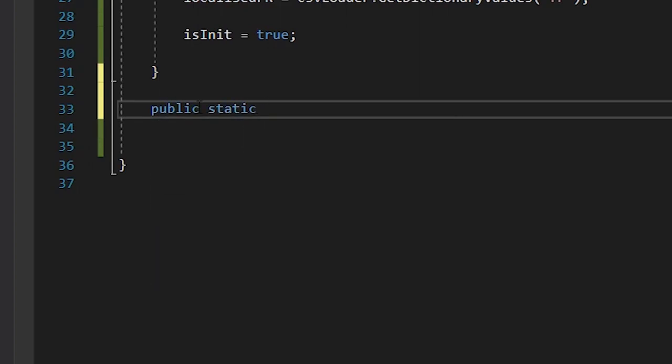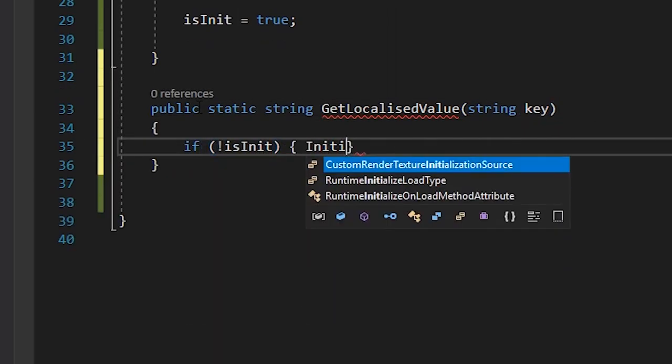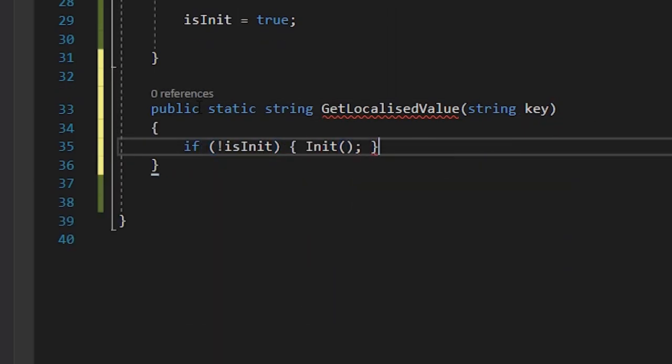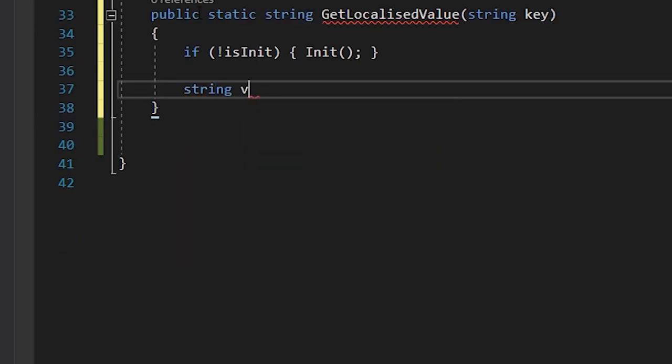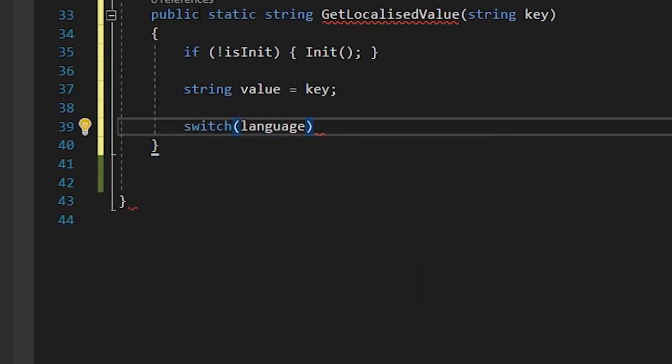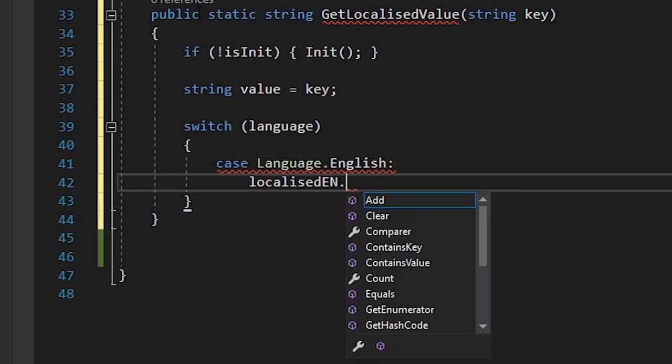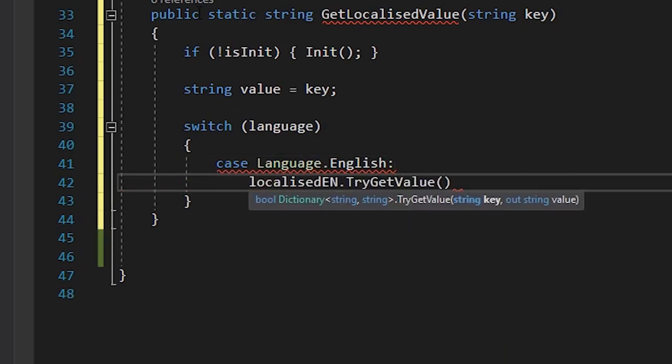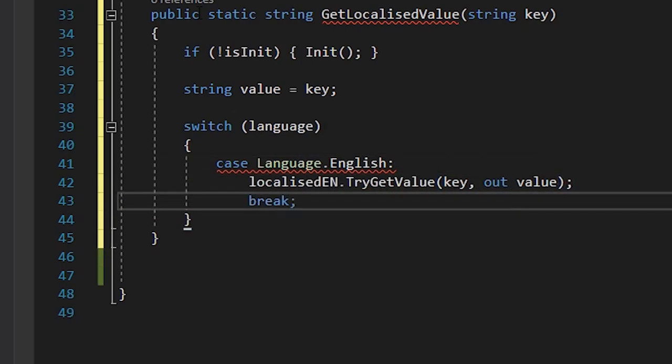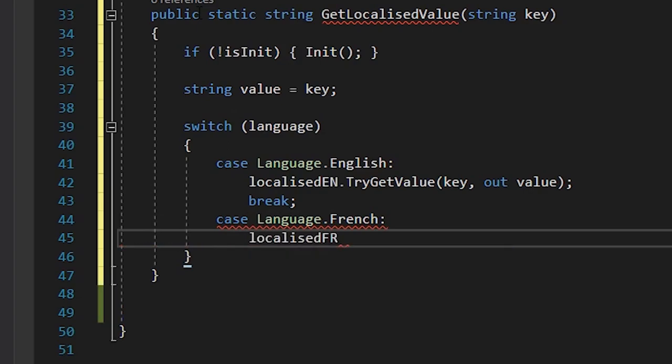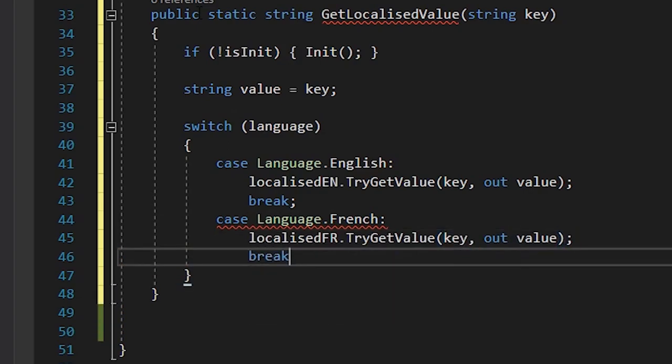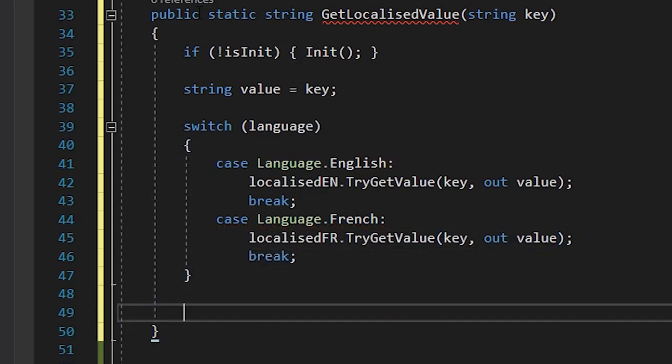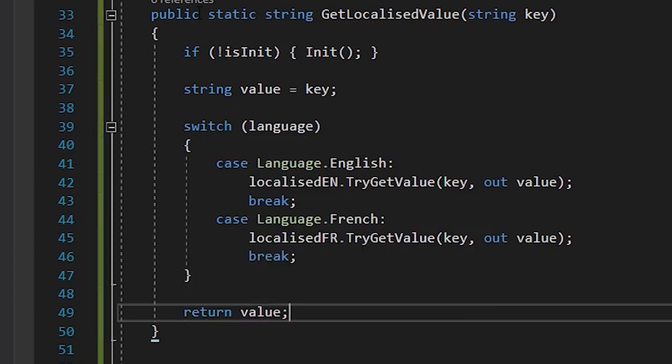Finally, we'll write the getLocalizedValue function, to return the value based on the key passed into the function. We'll tell the system to initialize if it hasn't already, and then set the correct value based on the currently selected language. And return it. And that's it. We now have a functional localization system.